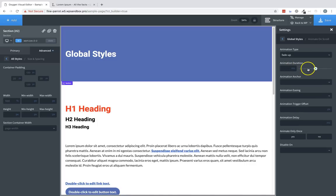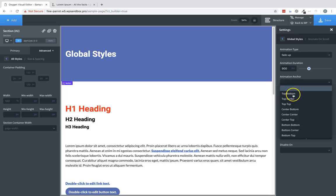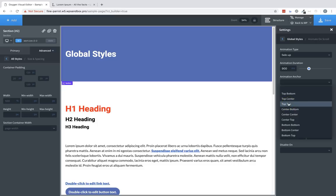We can set the animation duration. We can set the animation anchor, which determines which part of the element in relation to the viewport triggers the animation to start. For example, if we choose top, top, then when the top of the element reaches the top of the viewport, the animation will be triggered.